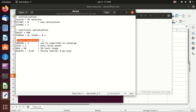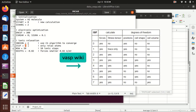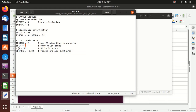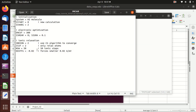For ionic relaxation, IBRION equals 2 means we use the CG algorithm to move the atoms — this is also the default. ISIF equals 2 means you only relax the atoms; ISIF equals 3 means you relax the atoms and the cell. NSW means the maximum number of ionic steps is 50 — if your system does not converge within 50 steps, you can increase that. EDIFFG is the convergence criterion: if positive it is an energy criterion; if negative, as shown here, it is a force criterion. You can set it to -0.05, -0.02, or -0.01.